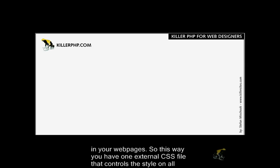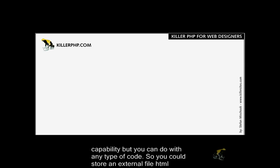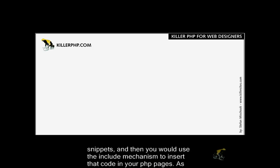You simply link to it in your web pages so you have one external CSS file that controls the style of all your pages. PHP includes give you the same capability, but you can do it with any type of code. You could store HTML snippets in an external file.